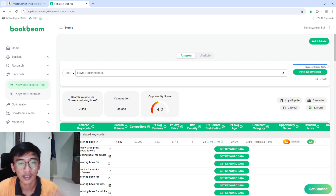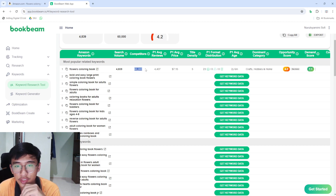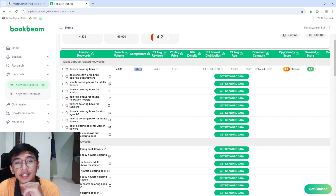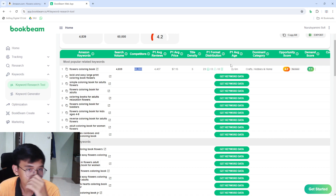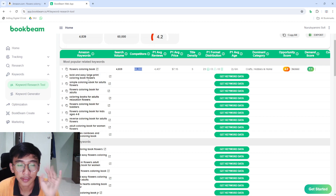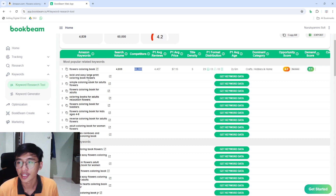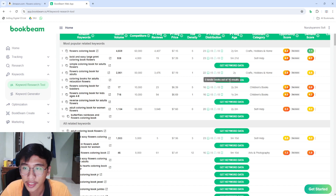Looking at the bottom of the page for 'flowers coloring book': search volume is around 4,000, competition around 60,000, and the average price of the book is around $7.50. You can also see the title density and more. Press 'Get Keyword Data' to see what keywords people search and how well they do on Amazon.